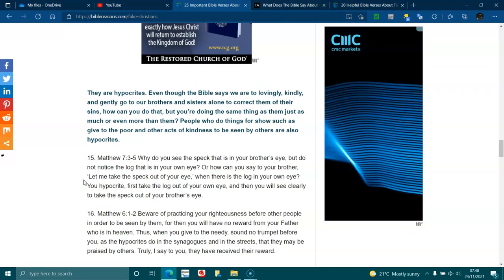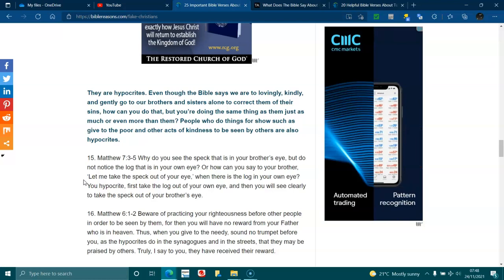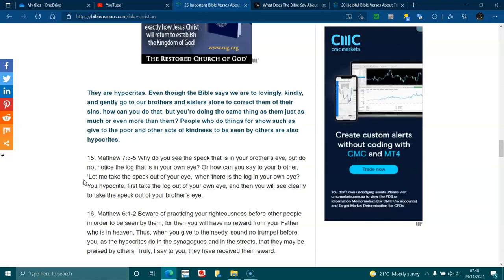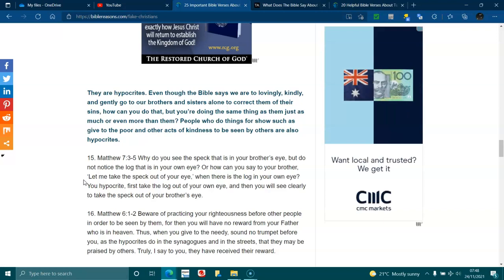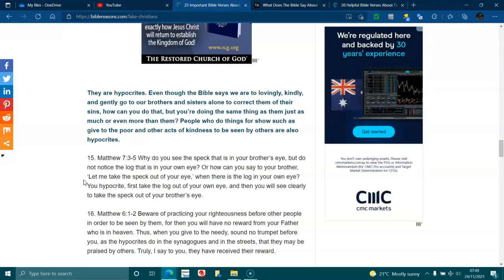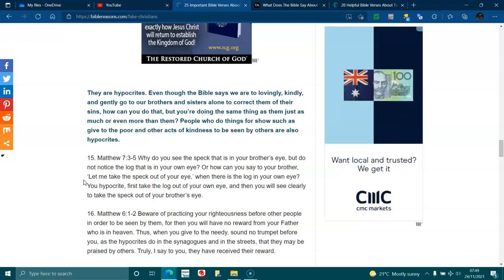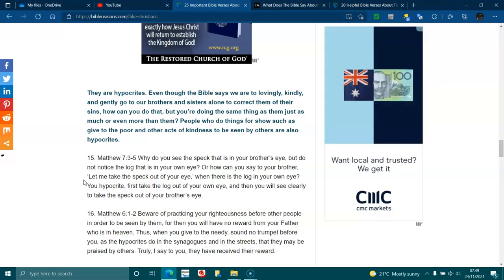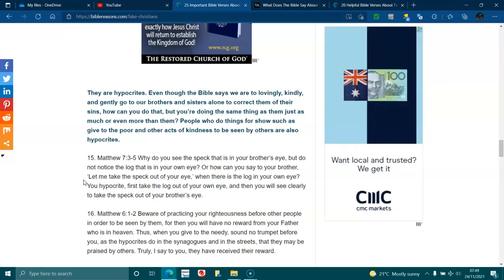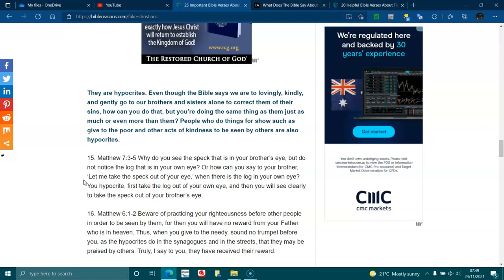There are hypocrites. Even the Bible says we are to lovingly, kindly and gently go to our brothers and sisters alone to correct them of their sins. How can you do that if you are trying to do the same thing as them, just as much, even more than them? People who do things for show, such as give to the poor and other acts of kindness, to be seen by others, also hypocrites. Matthew 7:3, 5. Why do you see the speck that is in your brother's eye, but you do not notice the log that is in your own eye? Or how can you say to your brother, Let me take that speck out of your eye, when there is a log in your own eye? You hypocrite. First take the log out of your own eye, and then you will see clearly to take the speck out of your brother's eye.